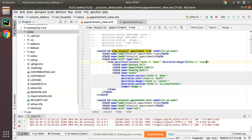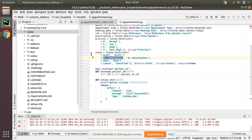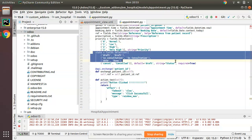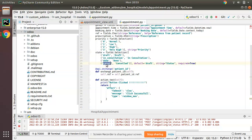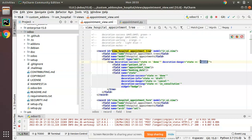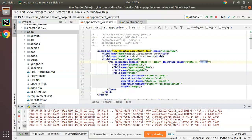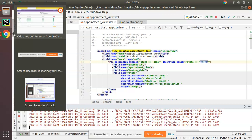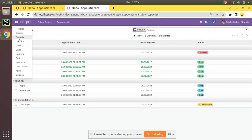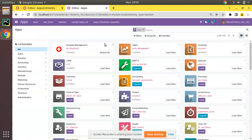When the record is in cancelled state — if you check the field, we have 'cancelled'. So I'm saying when the record is in cancelled state I have to apply decoration-danger. Decoration-danger will bring red color.